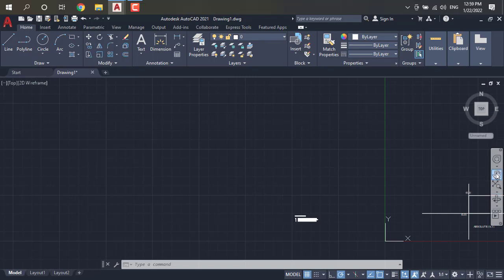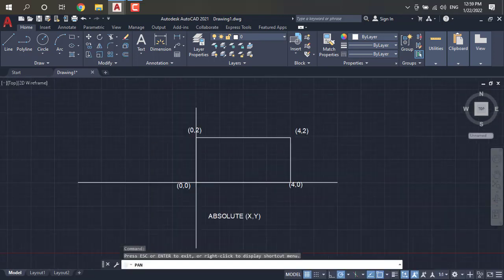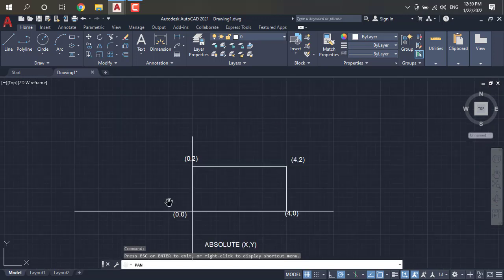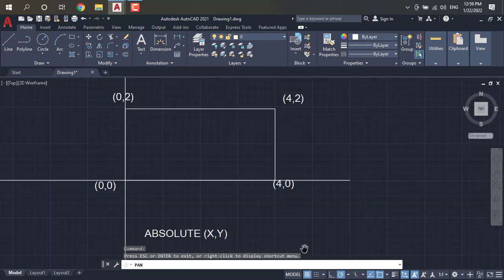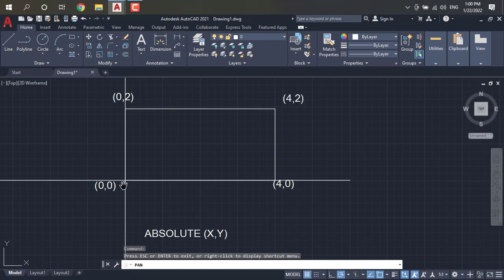Now going to the absolute coordinate system. You have to observe here — from the origin there is a rectangle. At the origin we have the point given as X,Y = 0,0. At a length of 4 it will be 4,0. After that it will be 4,2, because X is 4 and Y is 2. This is the absolute coordinate system — it represents as X,Y at points on the graph.